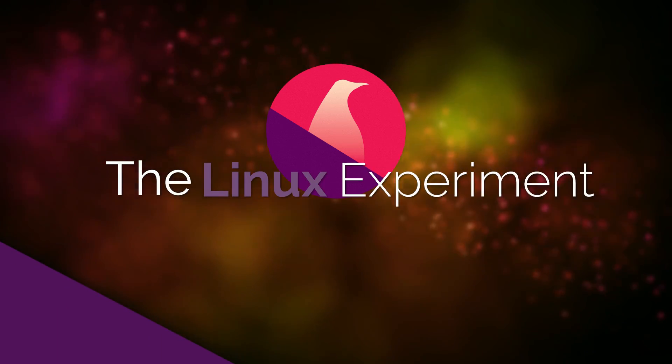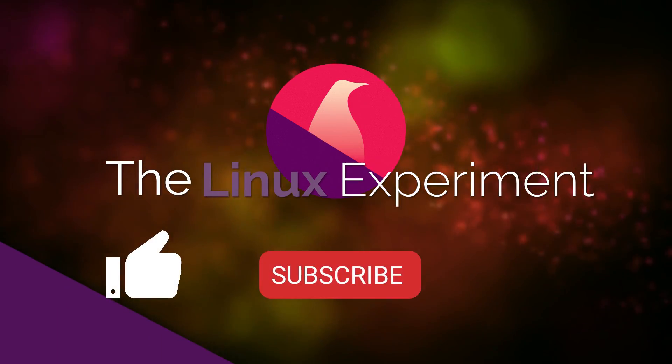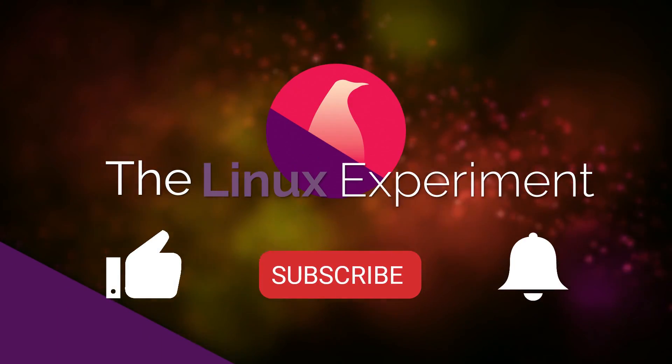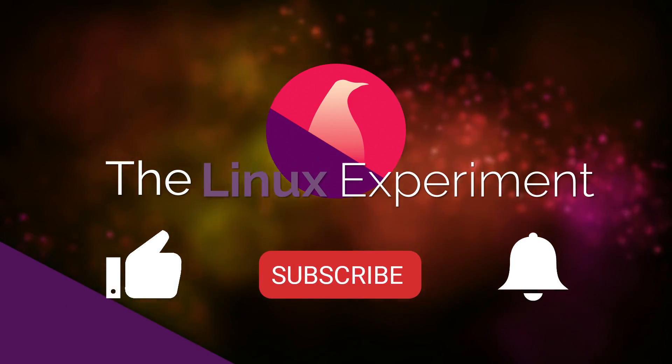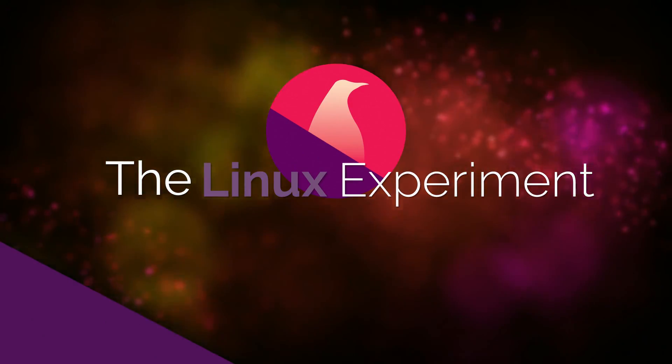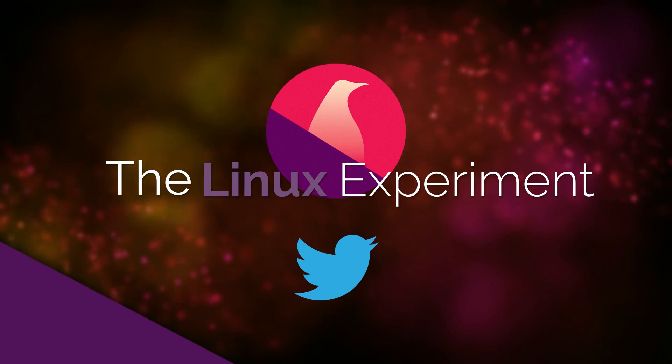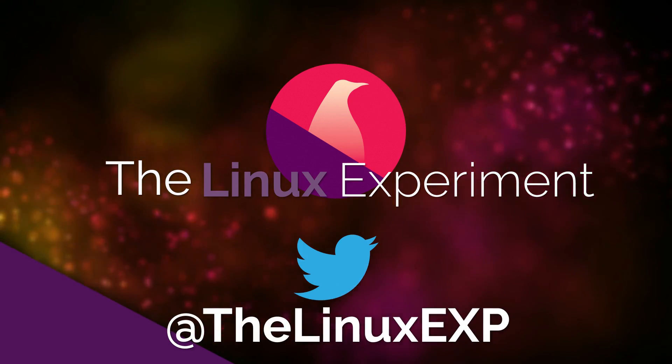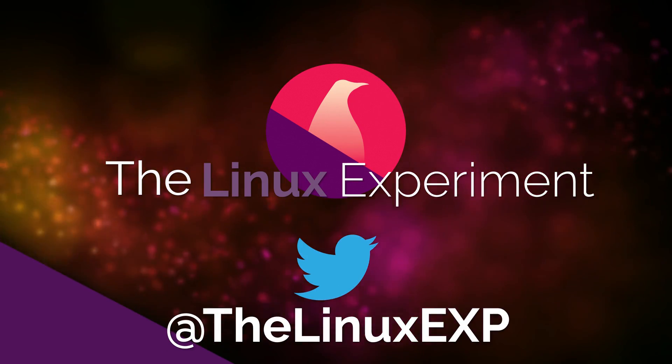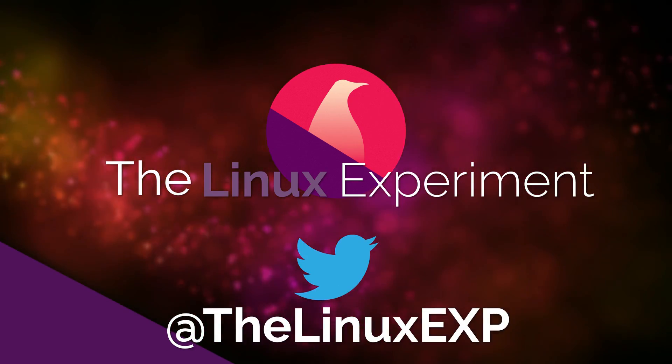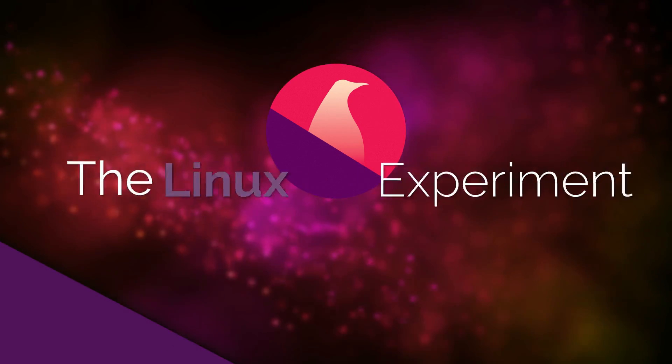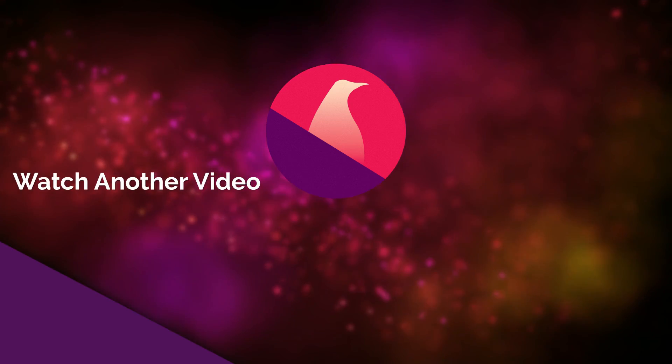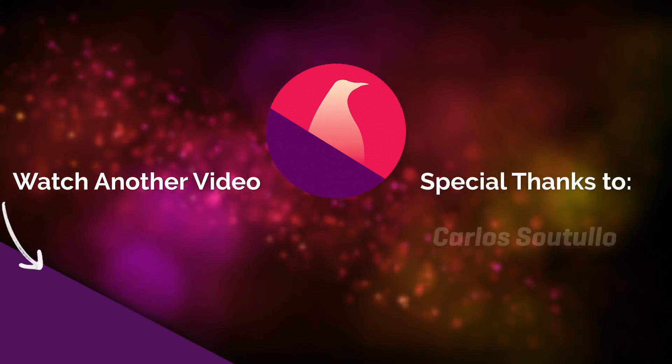So I hope you guys enjoyed this little tour of the various areas where I feel Linux is superior to Windows. If you did, please consider liking, subscribing, and turning on notifications. If you really did enjoy the video, I also have a Patreon page, I'll leave a link in the description below, be sure to check it out. I hope to see you guys in the next one, and goodbye.